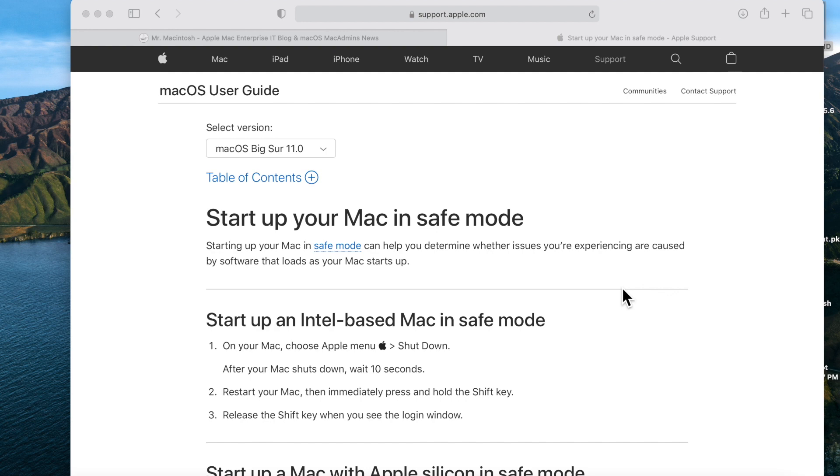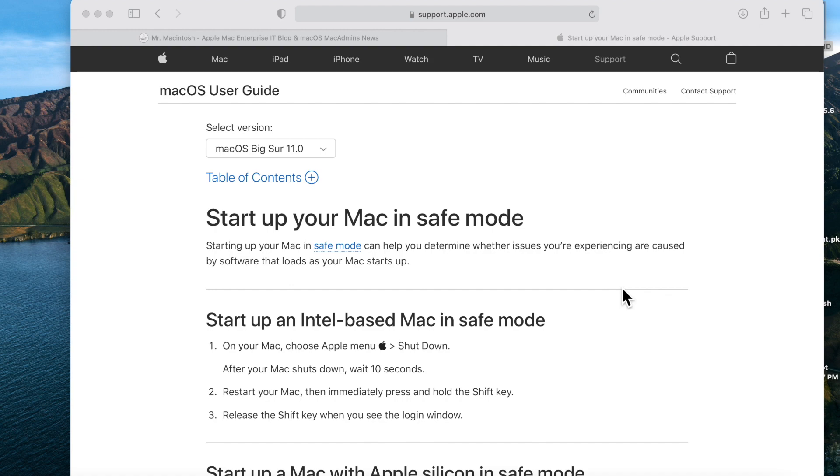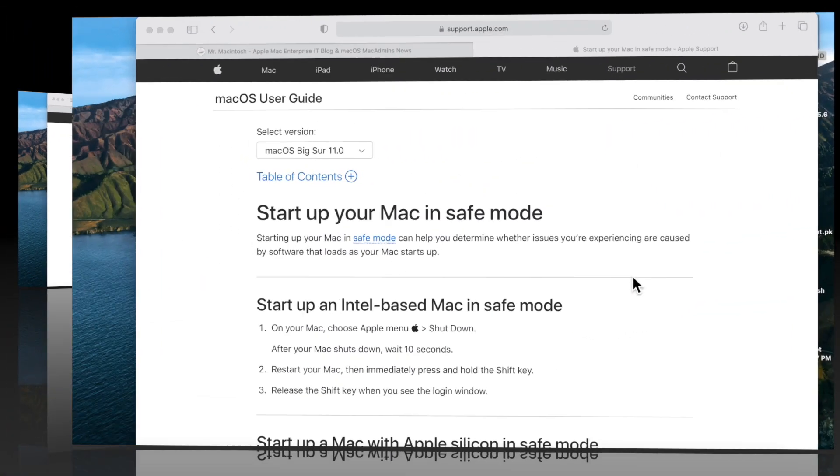It could stall at the loading progress bar, it could reboot—all these different issues. When you start up your Mac in safe mode, it disables all of those pieces. So if you're able to boot your Mac up into macOS by booting into safe mode, then you know that it's one of those software pieces that have been installed that's causing your startup issues.